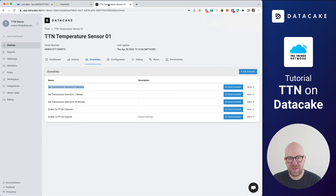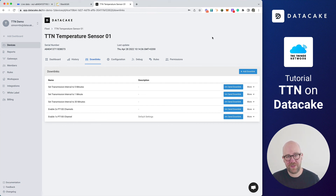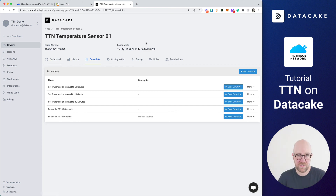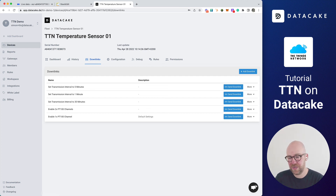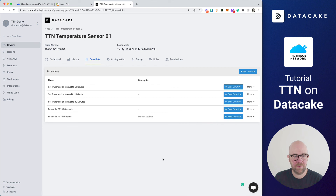That's how you enable downlinks — bidirectional communication — on DataCake and the Things Network. That was the video about how you can add your devices from the Thing Stack to DataCake. If you have any questions or troubles getting your devices on DataCake, feel free to use our live chat or shoot us an email. We're happy to help. Thanks for watching and stay tuned.